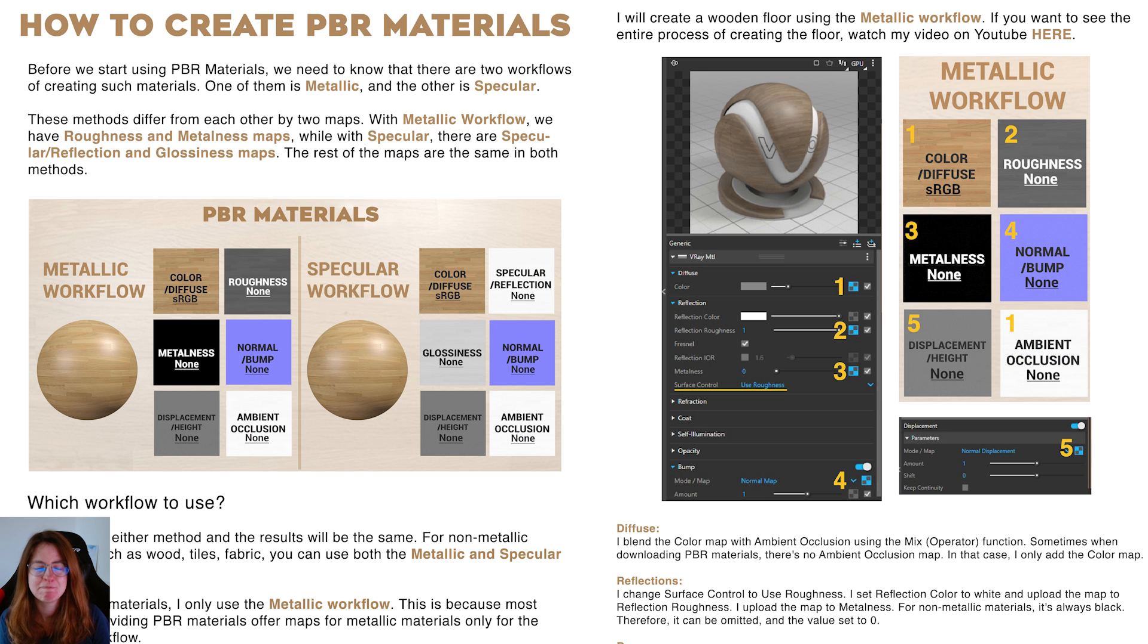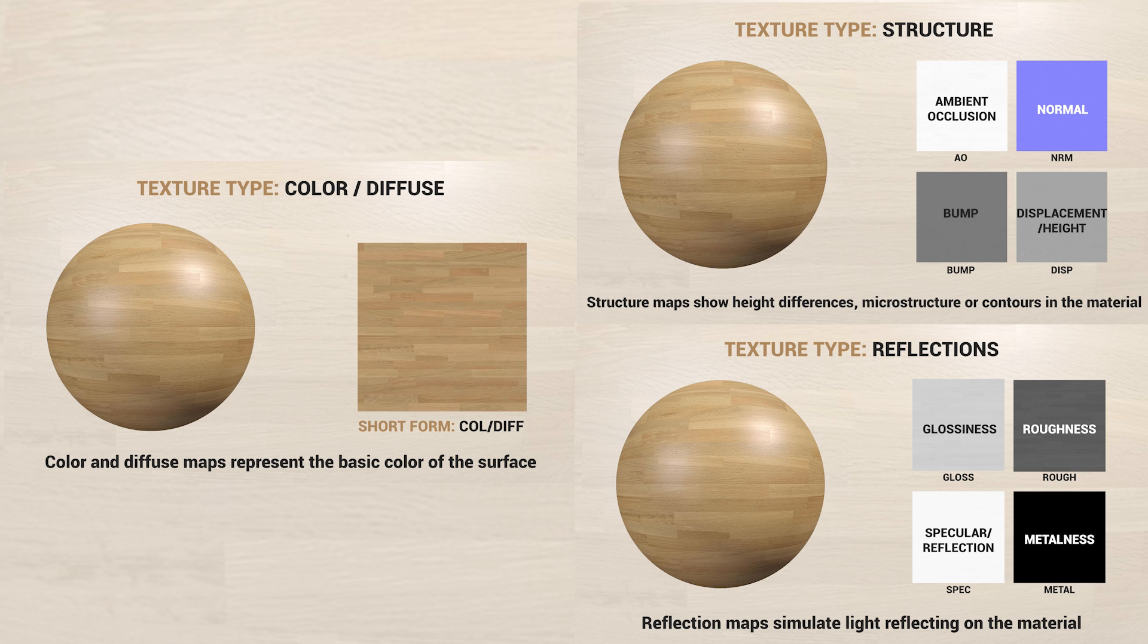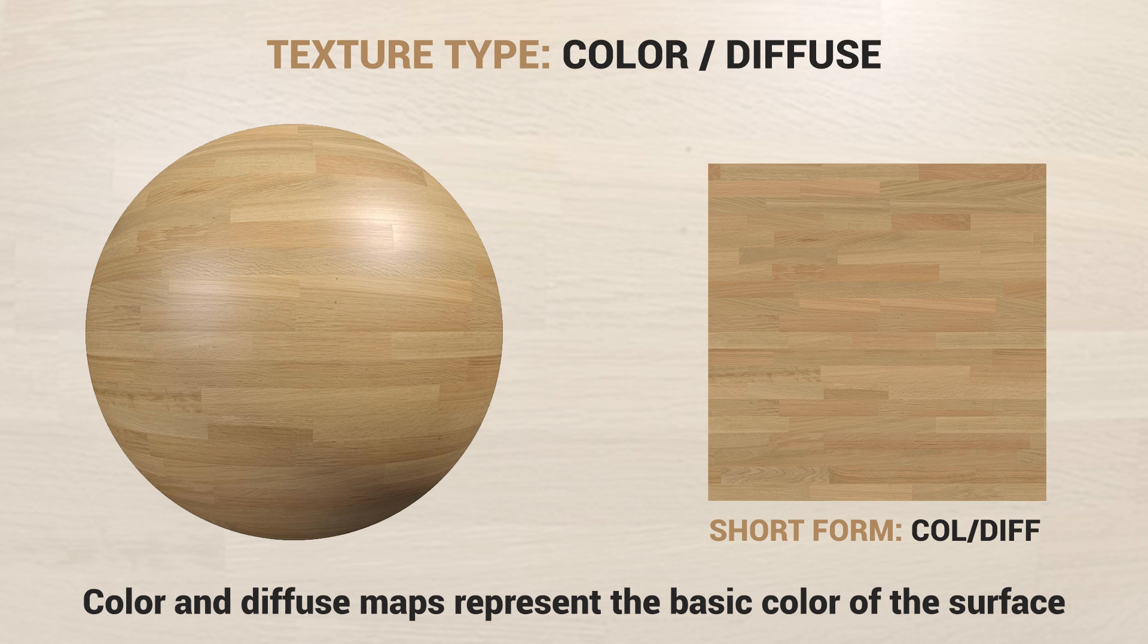Ready? Let's dive in. It's important to know what each map does to get the best results. Color and diffuse maps show the main color of the surface.